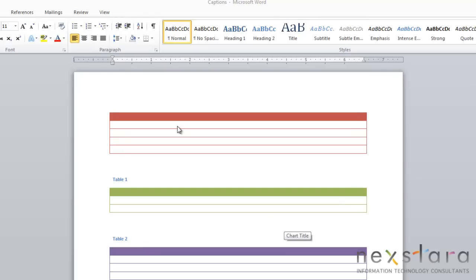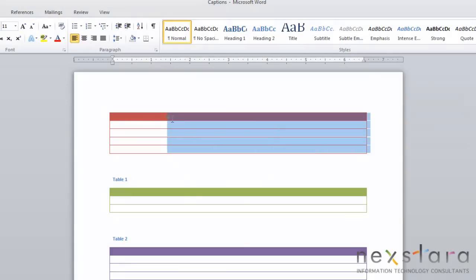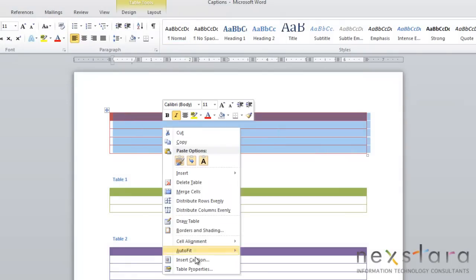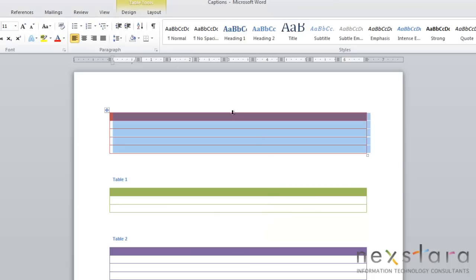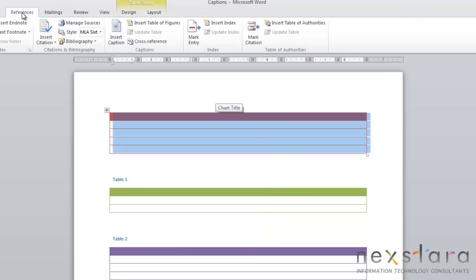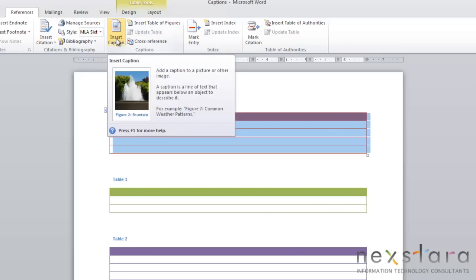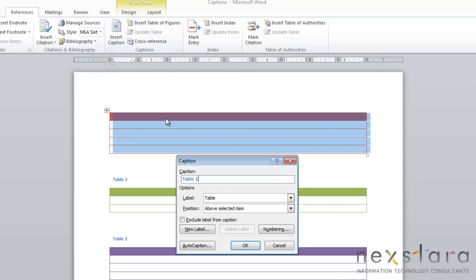So now let's create a table caption. To do this, you're going to highlight your table and right click and click insert caption. Another way to do this would be to come up to your reference tab and click insert caption. It'll just bring up your caption dialog box.